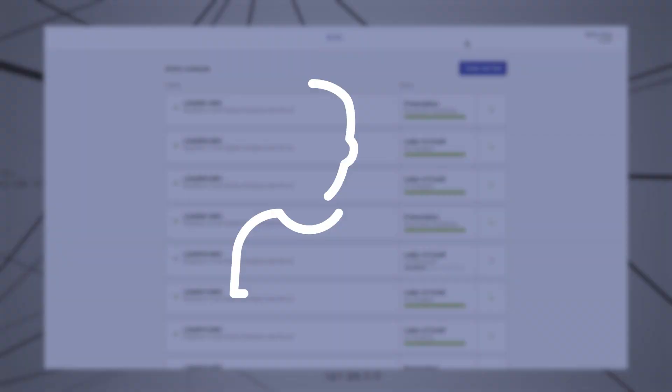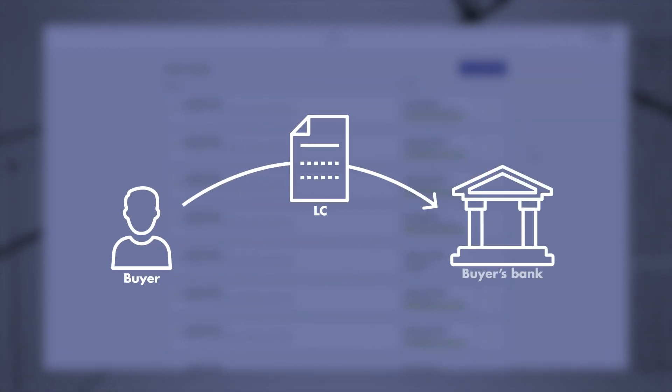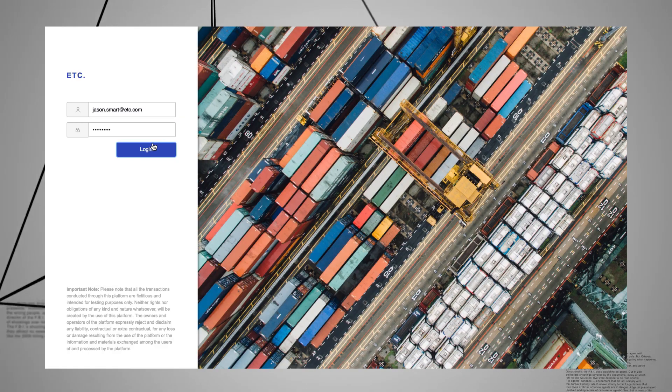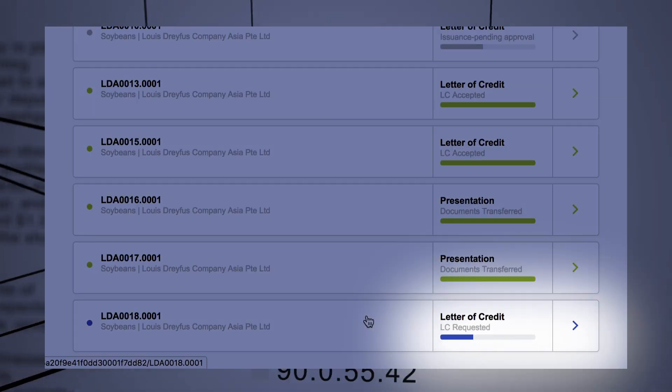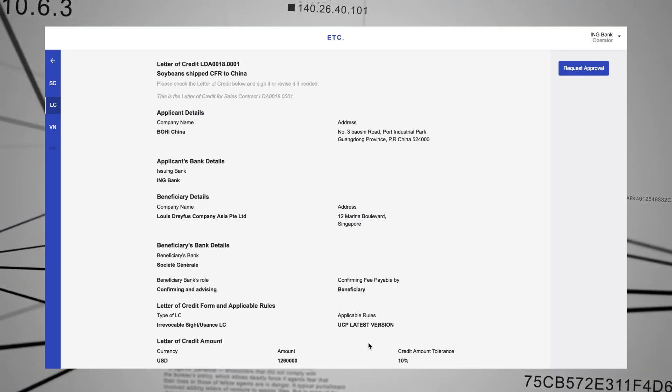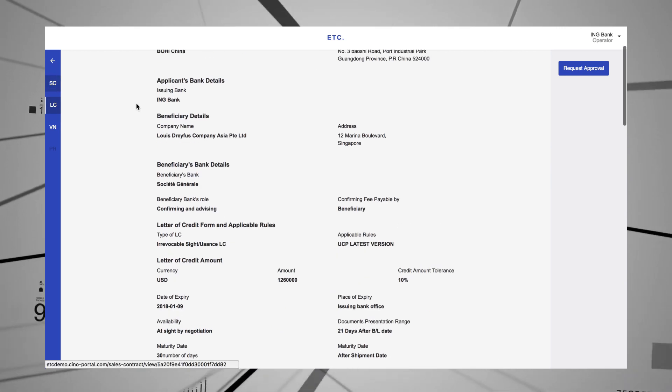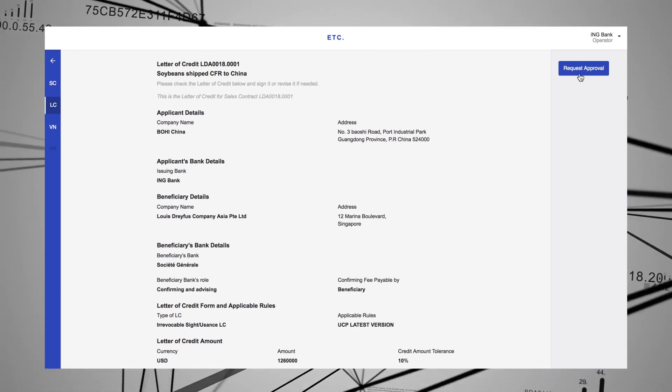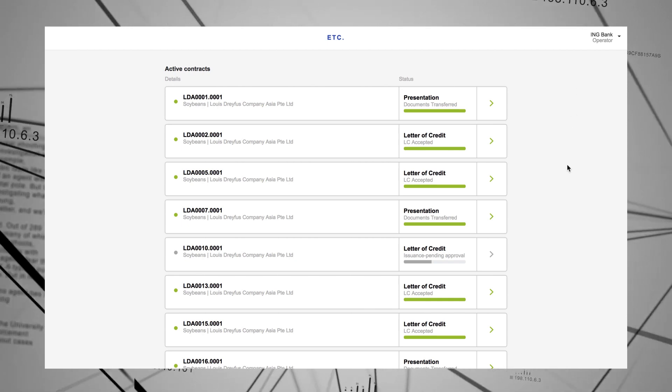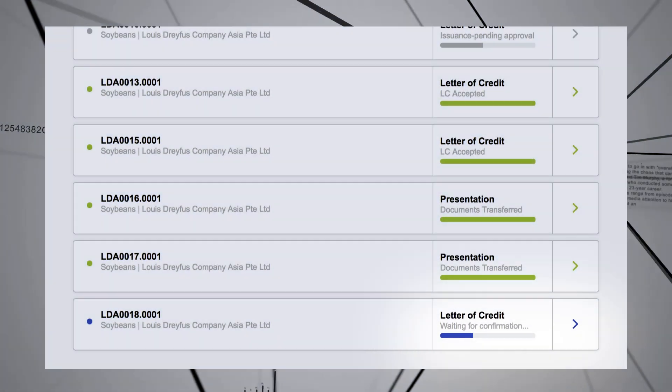The ETC platform immediately sends off the request. The buyer's bank can log into the platform and use the information entered in the sales contract to create the letter of credit. The status on the dashboard now appears as Waiting for confirmation.